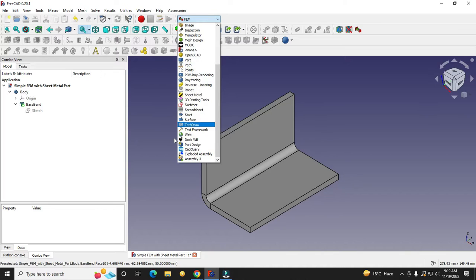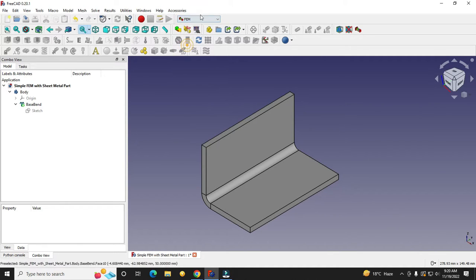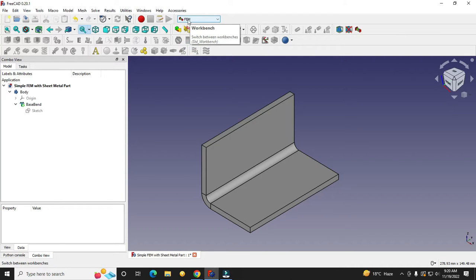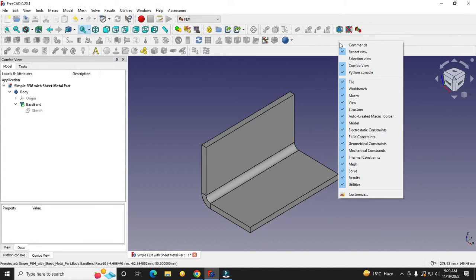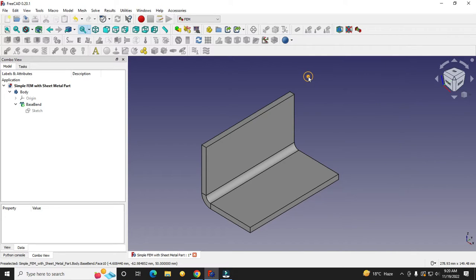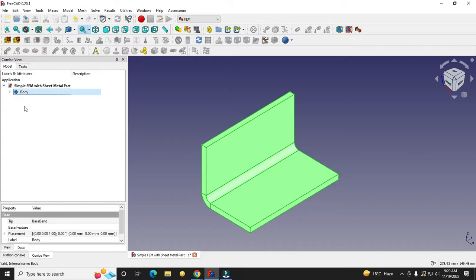Activate the FEM workbench from this area, where you will see all the installed workbenches. FEM is a default workbench. Once you activate the FEM workbench, if you are not seeing the FEM tools, just right-click and activate all the modules of the FEM.